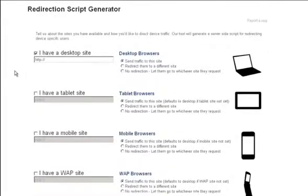The tool assumes that you're using parallel site structure across all versions of your site. So the first thing that you do is put in the base URL for all the versions of the site that you'd like to map.